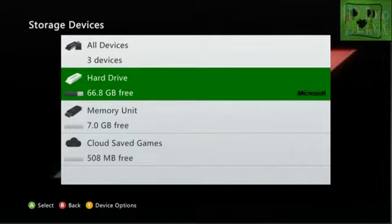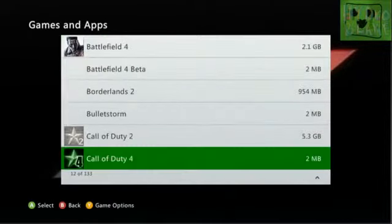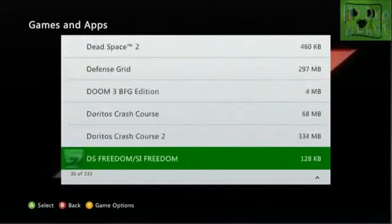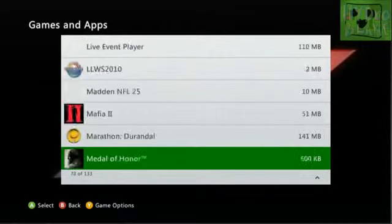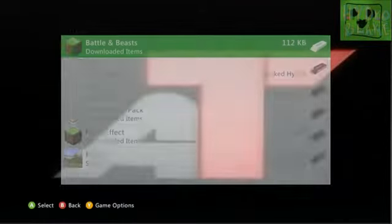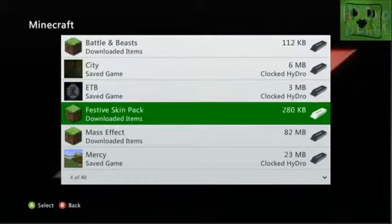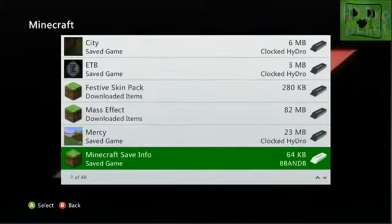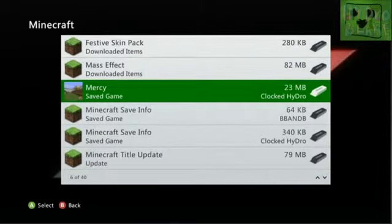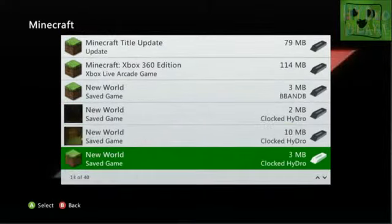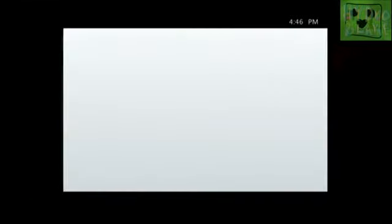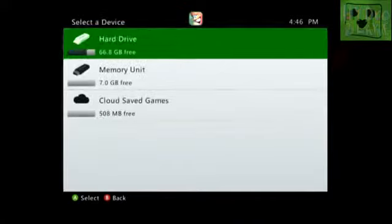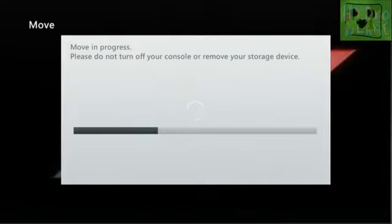You're going to want to make sure you have your USB device in or your memory unit. You want to go over to your hard drive games, then go down until you get to Minecraft. When you get to Minecraft, you're going to want to look through here and just find any game. It doesn't matter, you're not going to lose the game or anything.